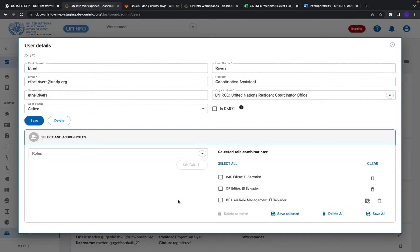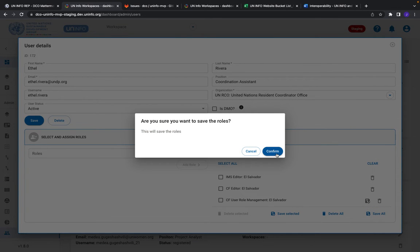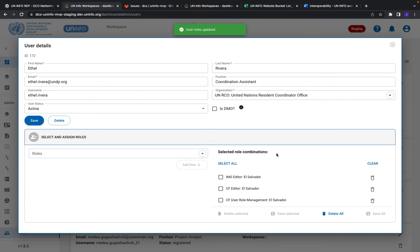If this looks familiar, it's sort of like the way we have the disaggregation categories for indicators - you just select on the left, move it over to the right, and then you hit save all and confirm. Just like that, you're done. Easy peasy.